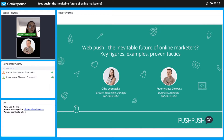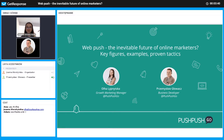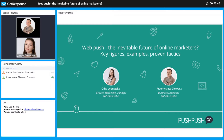I will turn off my camera so as not to cause any connection problems, so you can see the presentation smoothly. Okay, so I guess the stage is mine. Ladies and gentlemen, I would like to start with the story of the goldfish.